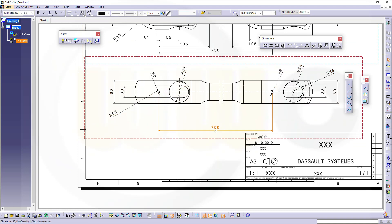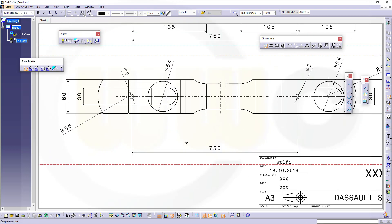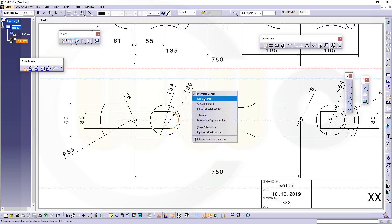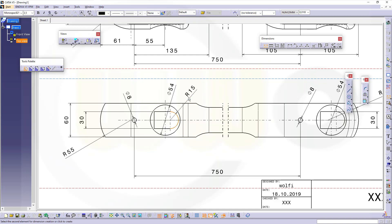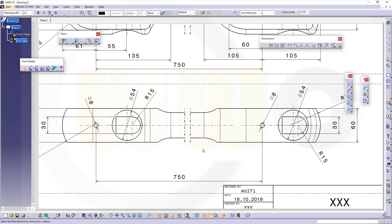And maybe now I will move it up because I need more space here, like this. Now we need the radius of this one. Let's go for radius here as well. And now I've got this one, this one, this one.